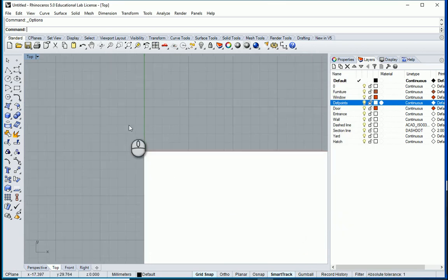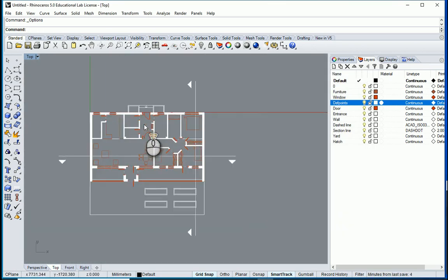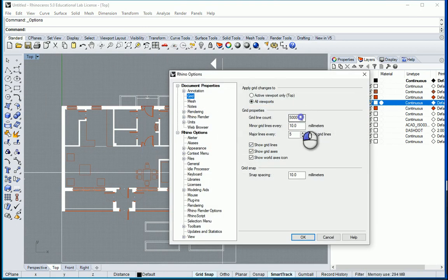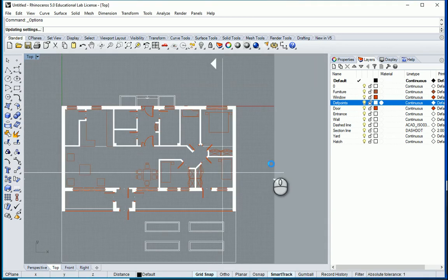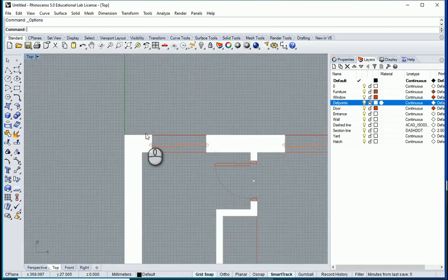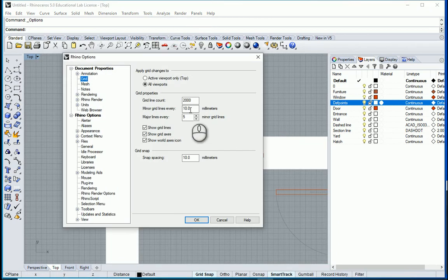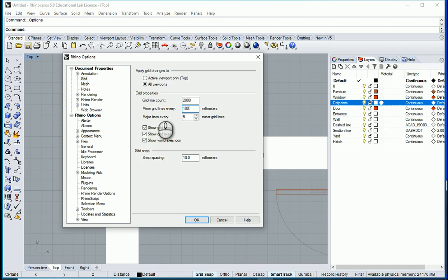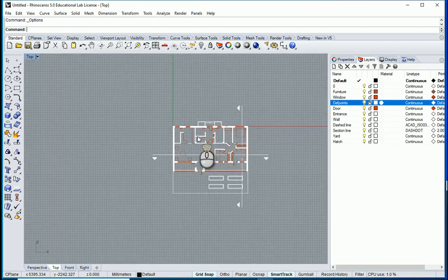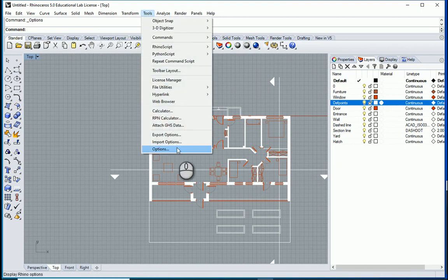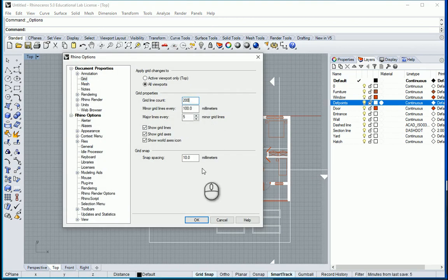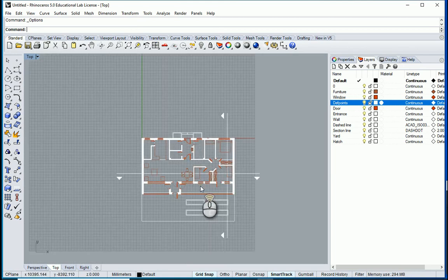Now the grid is much larger — actually it's a bit too large. I can go back and change this to 3,000, or maybe 2,000 or 2,500 — 2,000 is good. But the grid is still too small on screen, so I'll go back and change the spacing to 100 millimeters. Now it's much better. With 100 millimeter spacing I can also change the grid count to 200 and the grid fits the screen nicely.